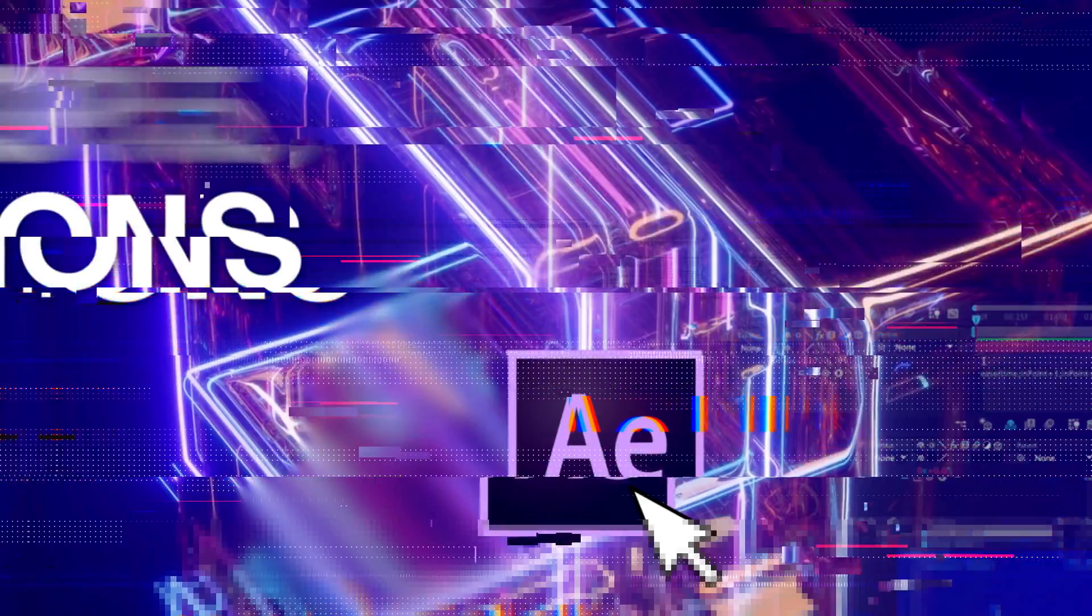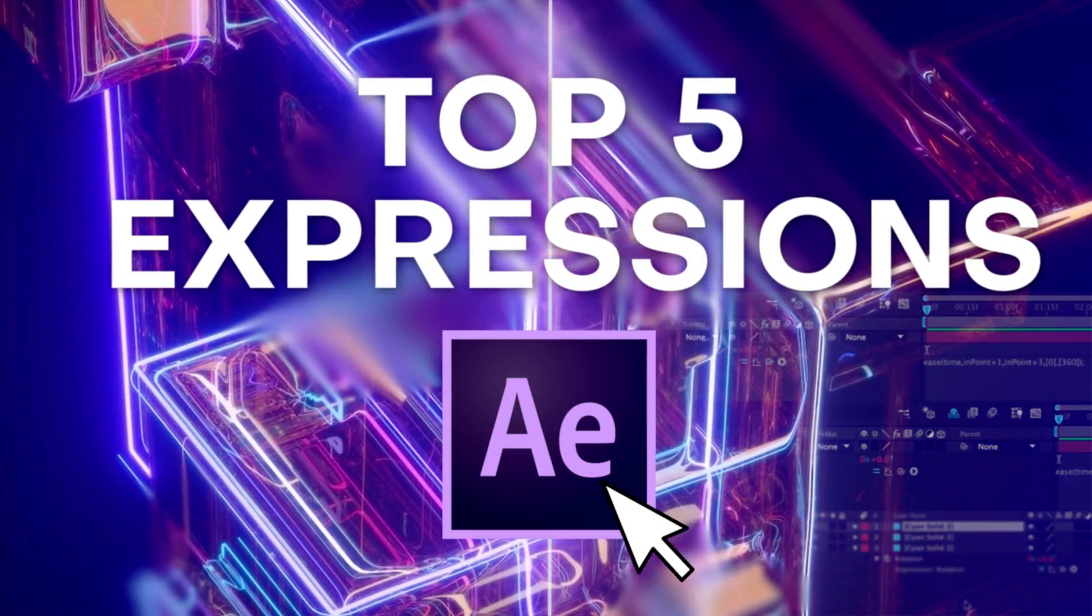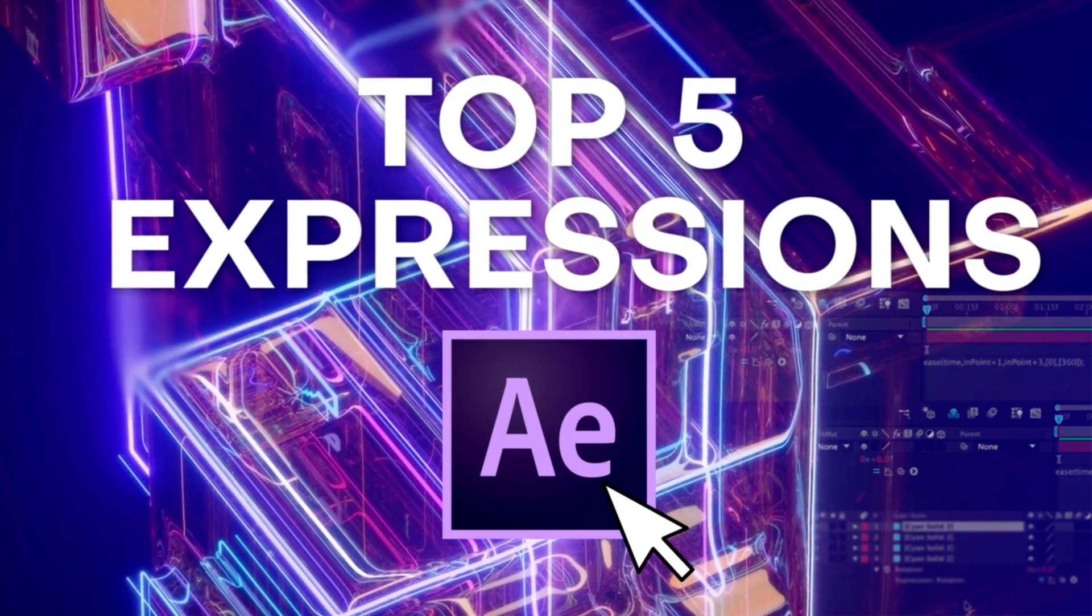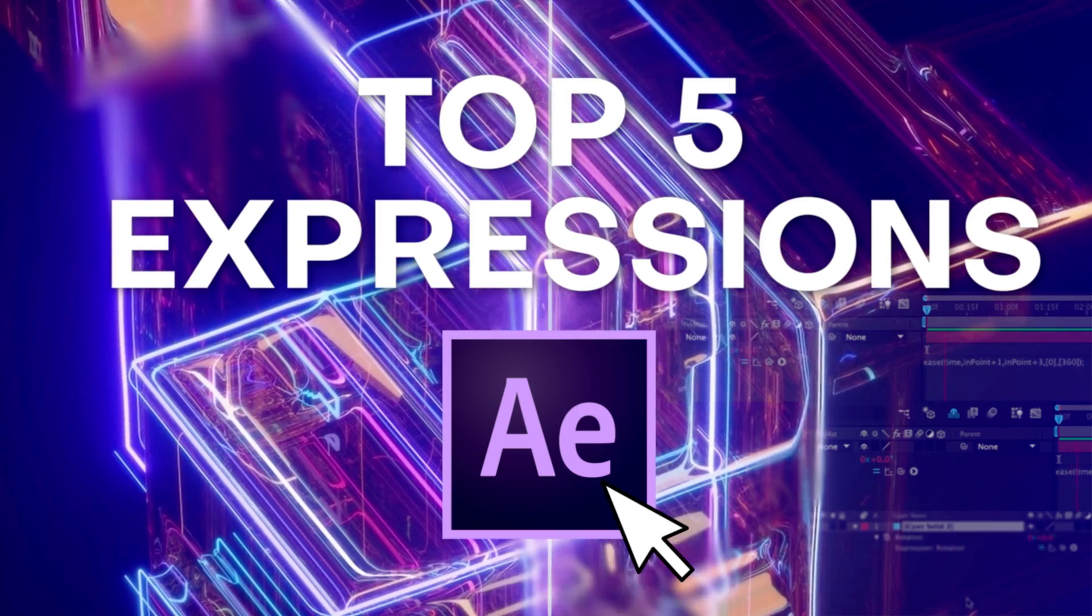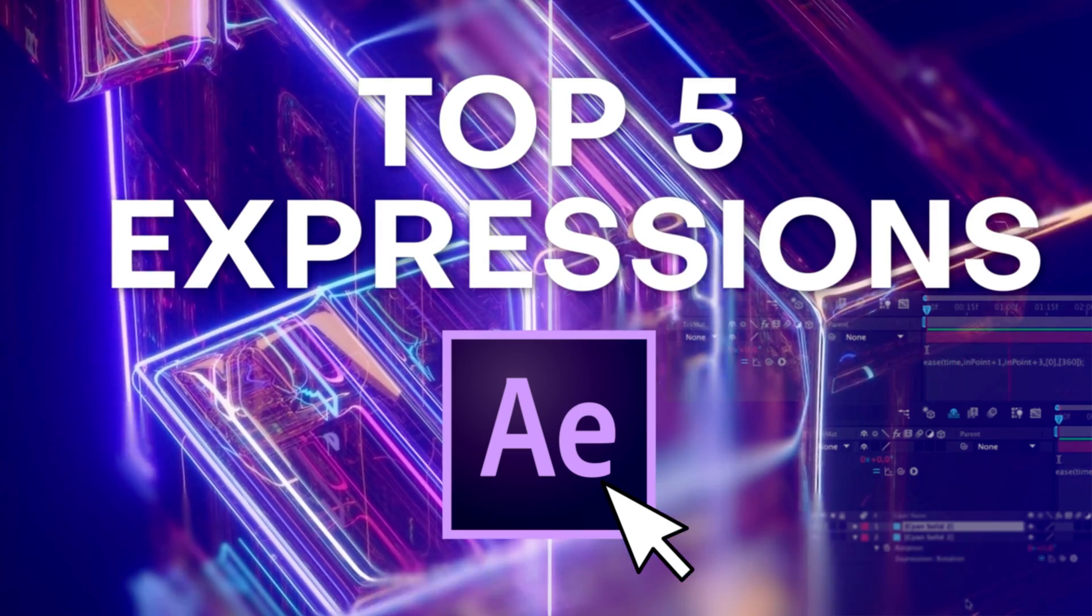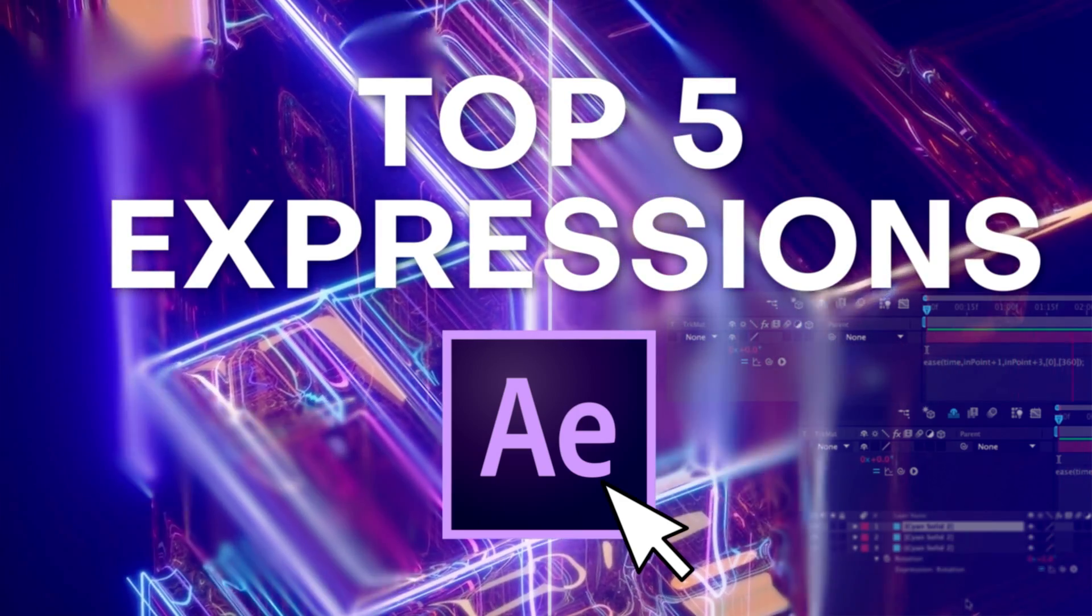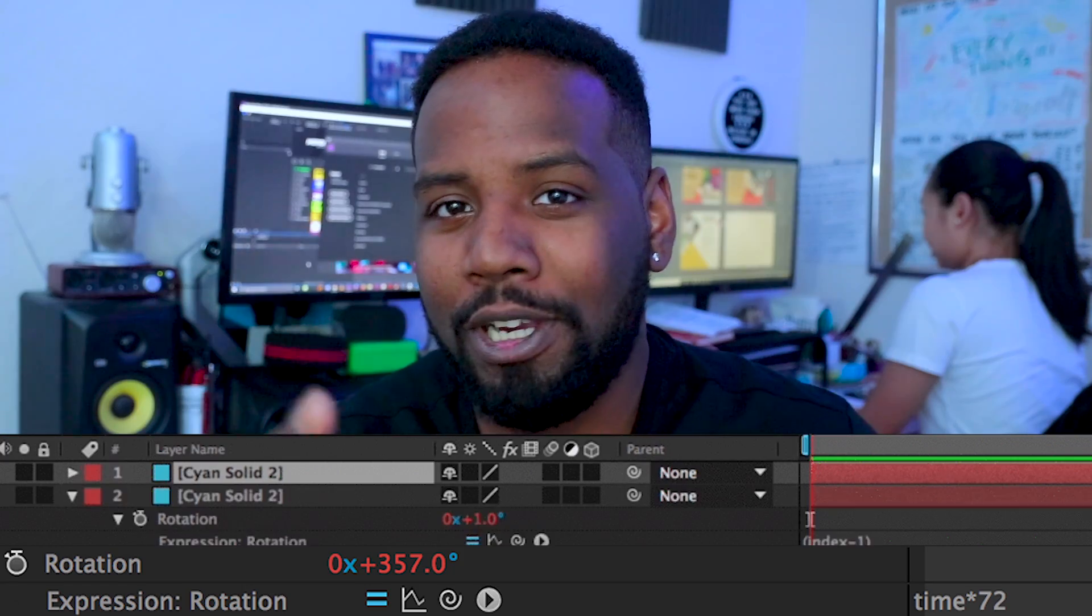What's up everybody, it's your boy Nate and today we are finally doing it. I'm talking about the most challenging part of After Effects. That's right, the part that separates the nerds from the noobs: expressions.